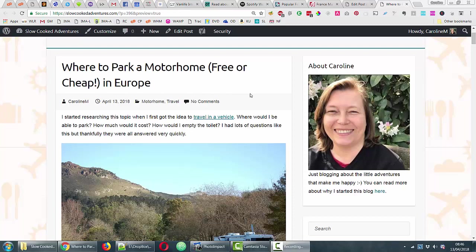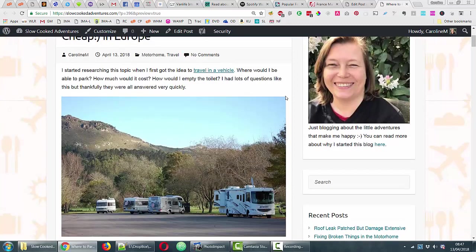This video goes with this blog post which I'm publishing at the same time. It's all about where to find places in Europe where you can park your motorhome either free or very cheap. I suggest you read the blog post and go along with the video because there's information in the blog post which is easier to put in written format, and of course all the links are in there. But the video makes it easier to show you the kinds of things I'm looking at.